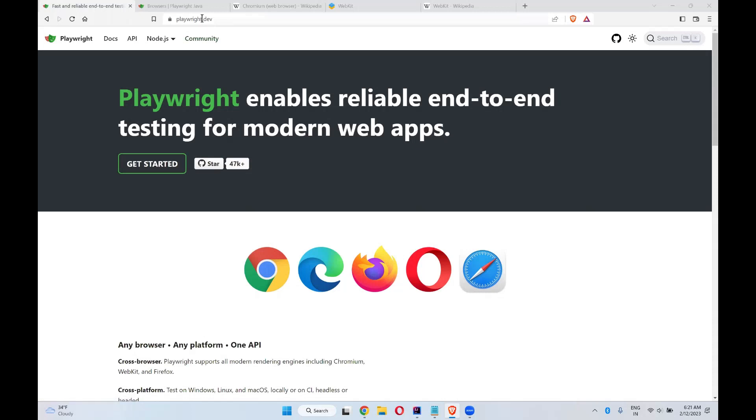When you go to playwright.dev, the official website, at the top you can see different browsers. They mentioned Chrome, Edge, Firefox, Opera, Safari, so it will support all these browsers.